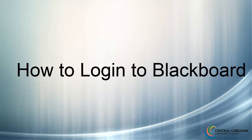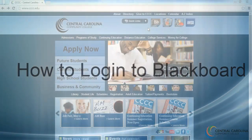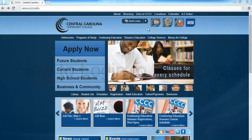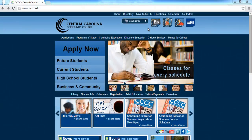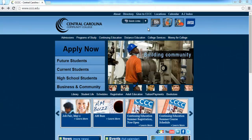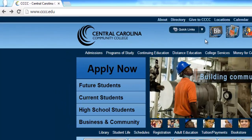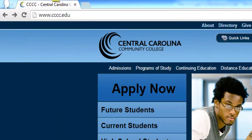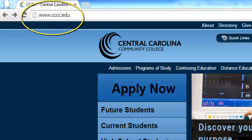We will begin today's video by navigating to the CCCC main webpage. In an open browser, type www.cccc.edu into the URL bar to get started.